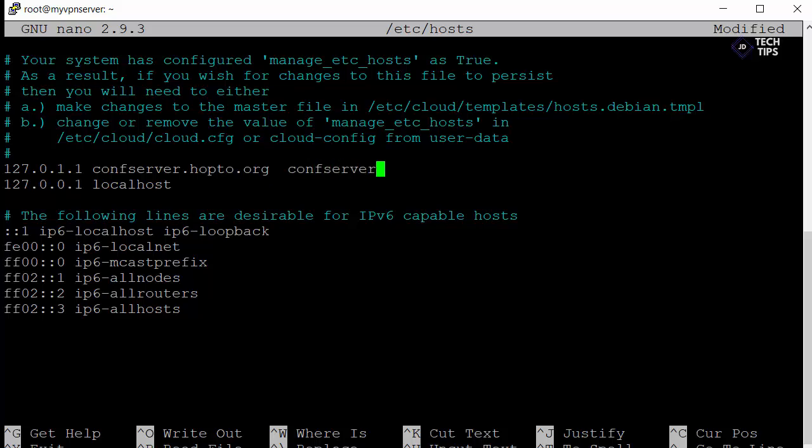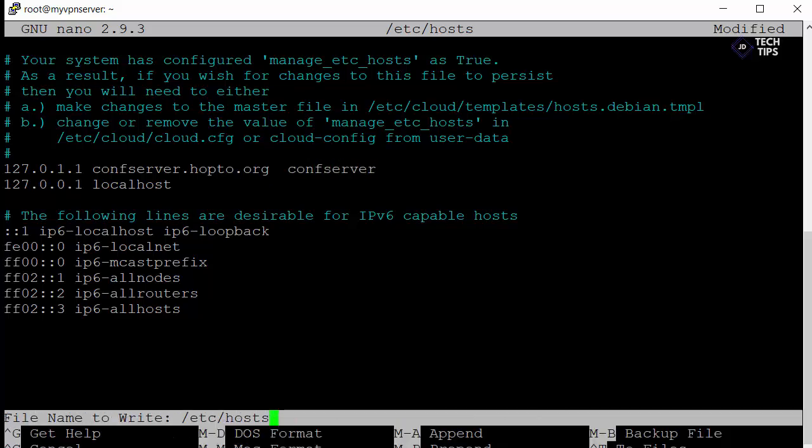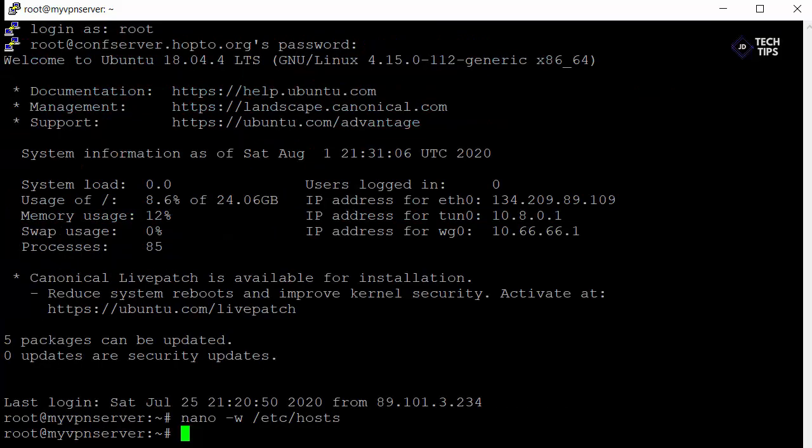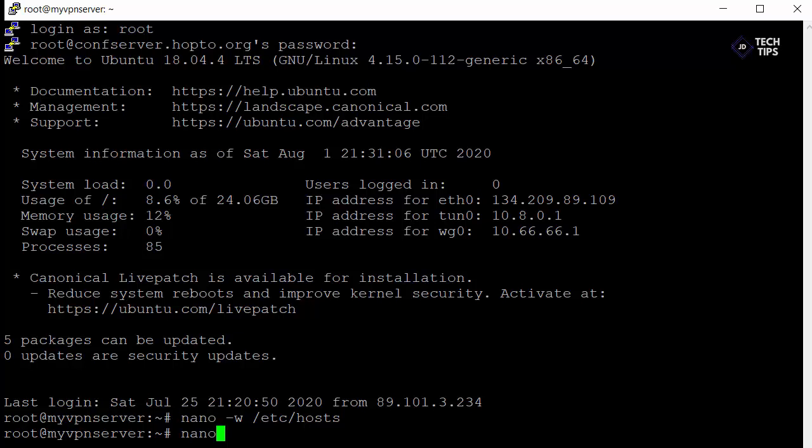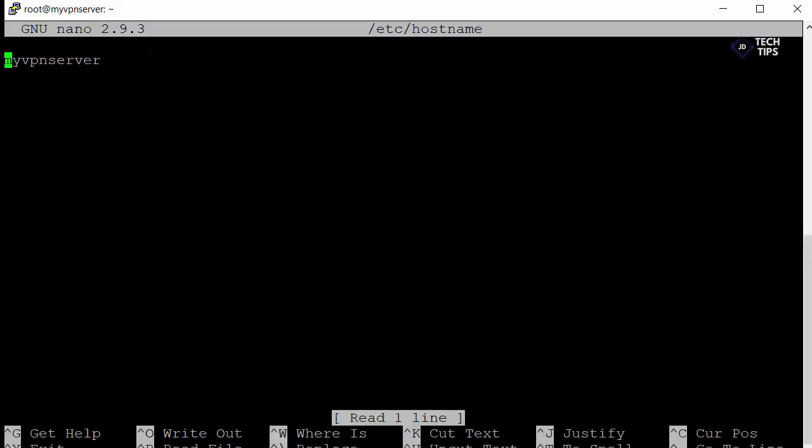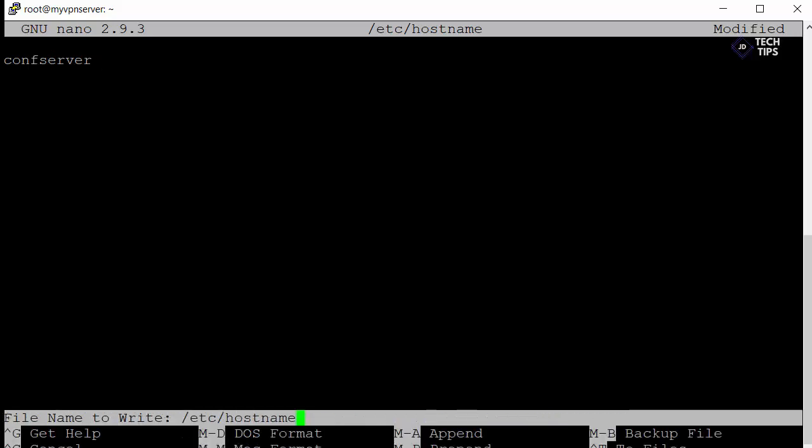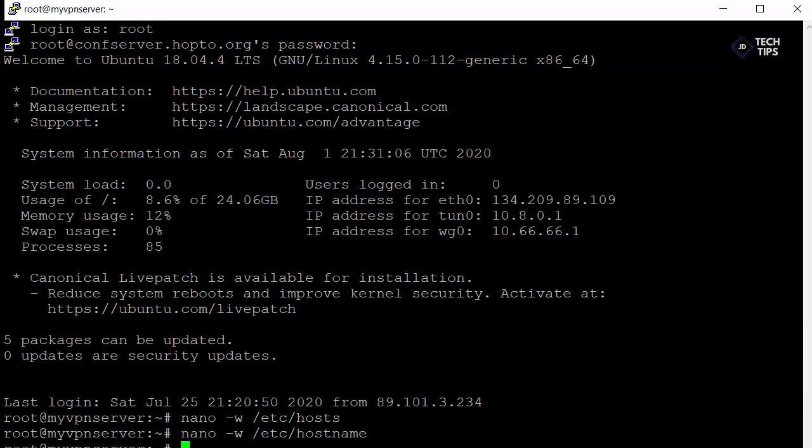Okay so it should resolve the host. Once we've put this setting in and then we're just going to change the /etc/hostname entry as well. So we'll just nano -w /etc/hostname and we'll just change our name here just to be confserver. Okay and that's that bit done.